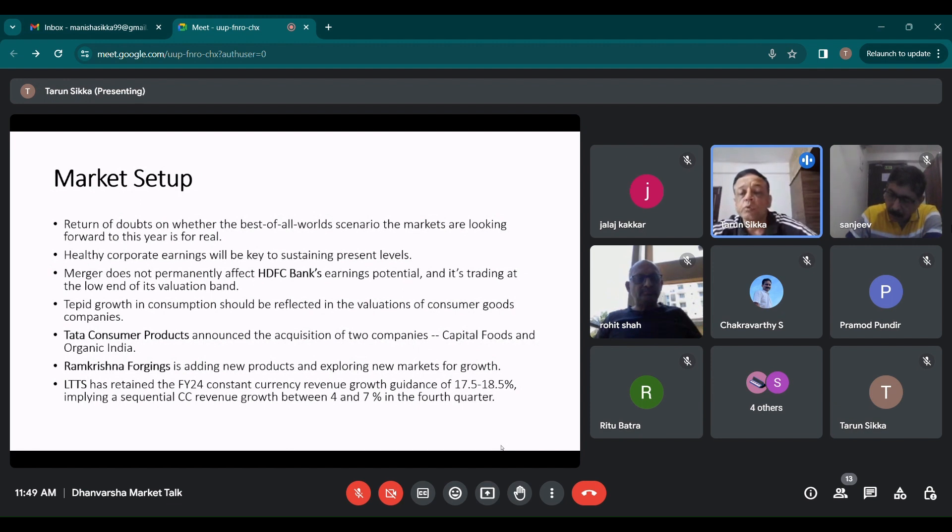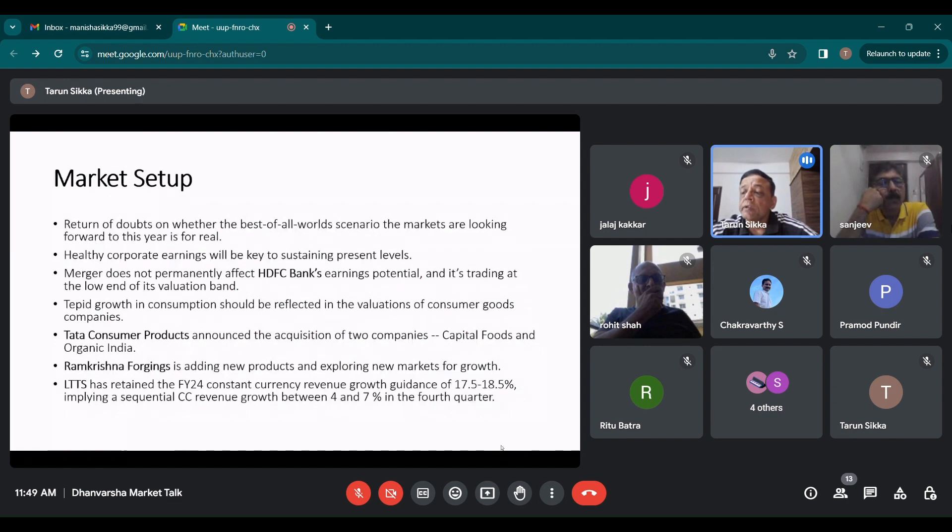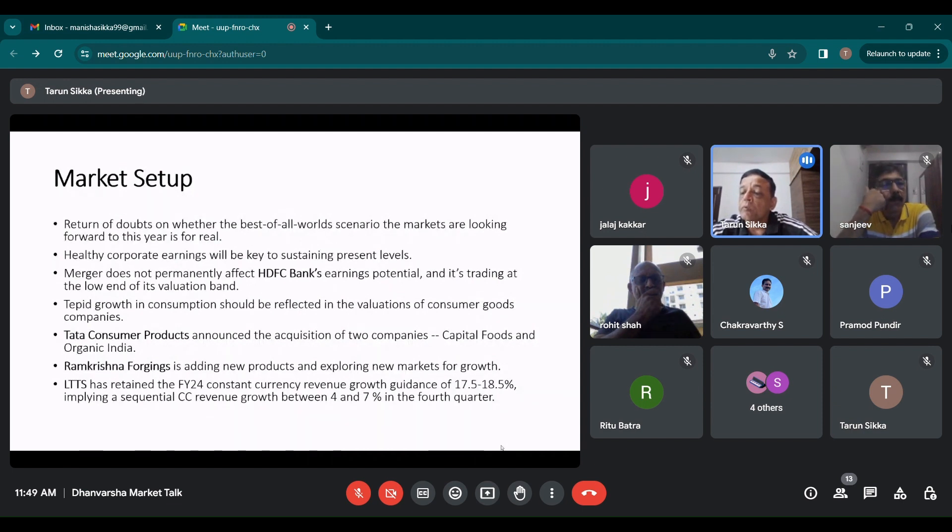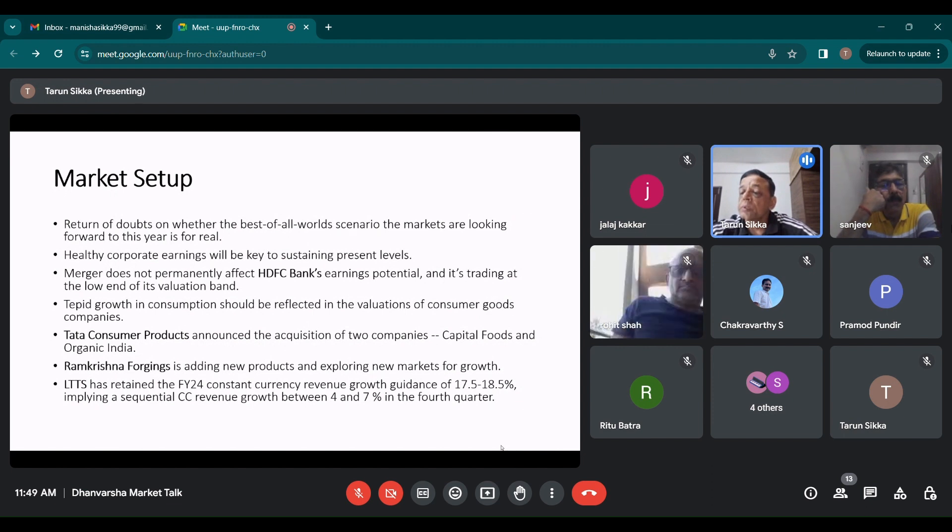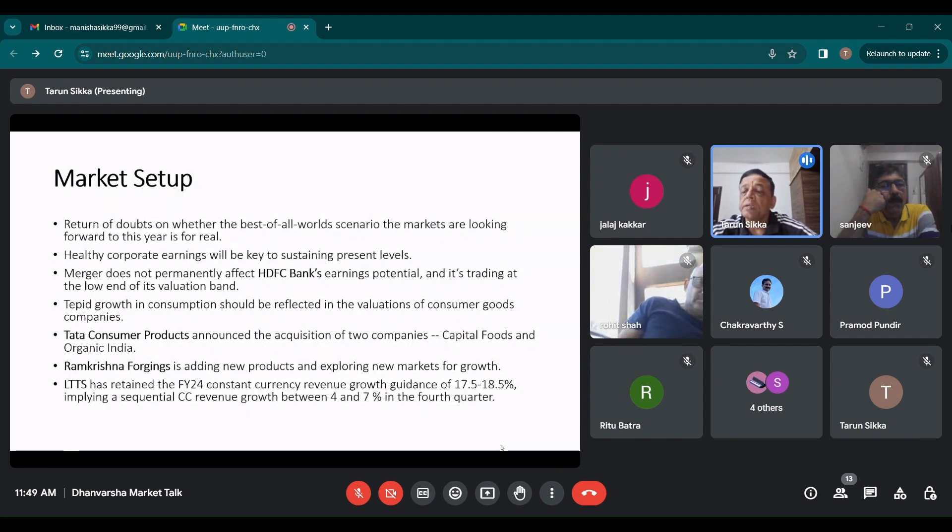LTTS has retained the FY24 constant currency revenue growth guidance of 17.5% to 18.5%, implying a sequential constant currency growth between 4-7% in the 4th quarter. They did 1.5% revenue growth sequentially, EBIT margins at 17.2%, they won 6 large deals, the medical devices segment grew 2.4% quarter on quarter, demand driven by strong cycle in transportation, software defined vehicles, plant engineering and industrial segment.